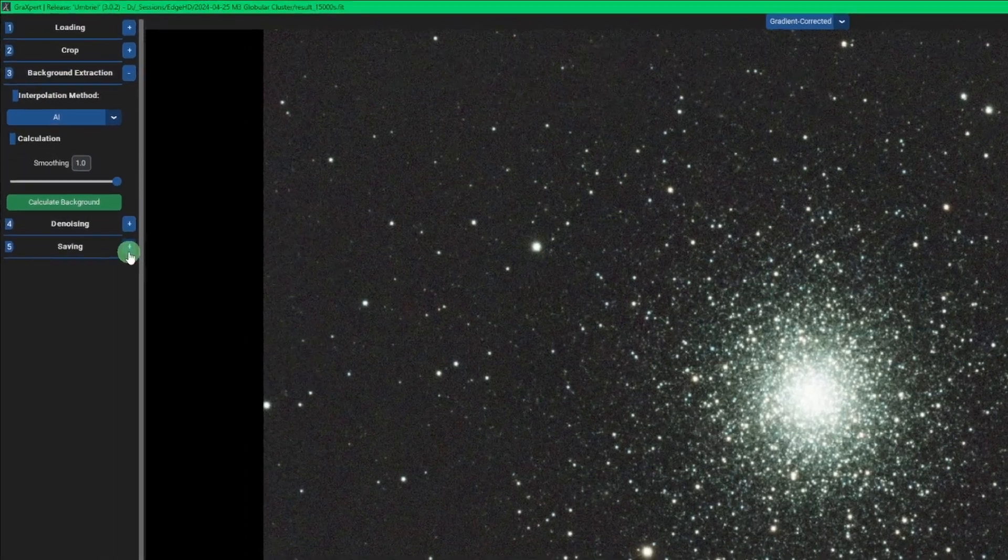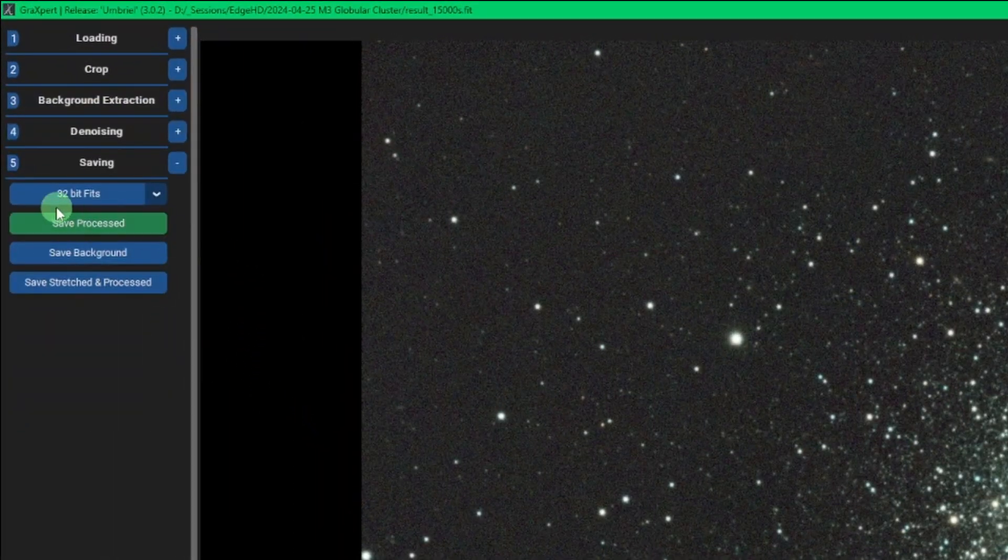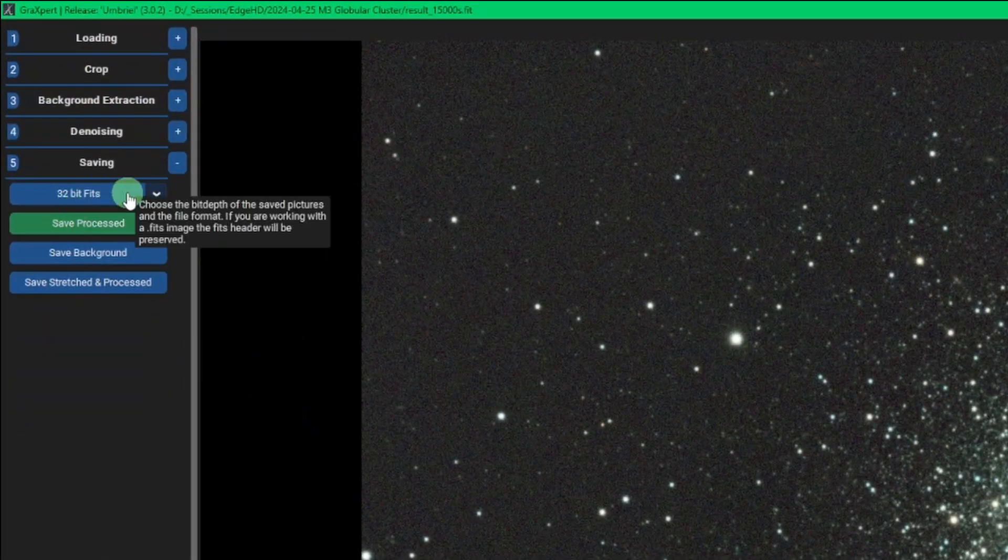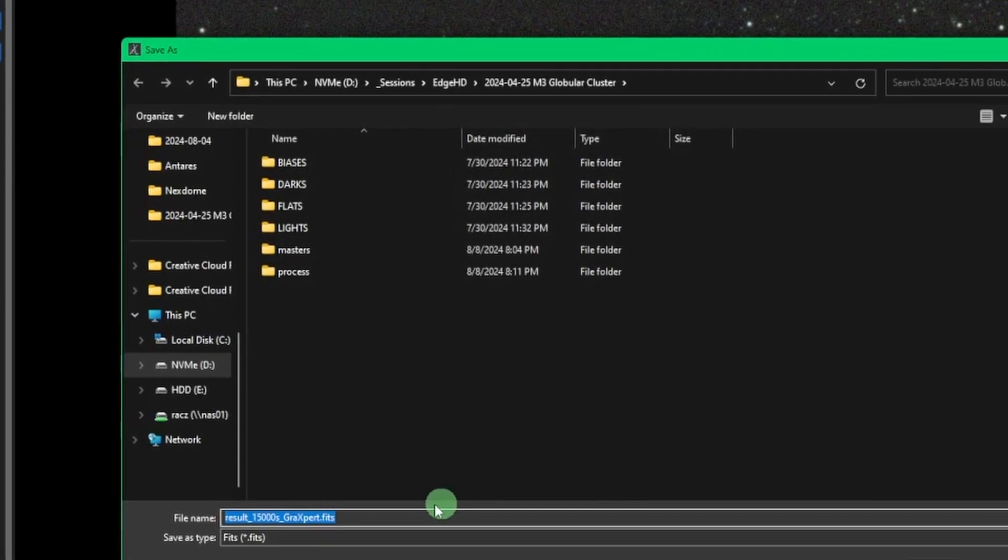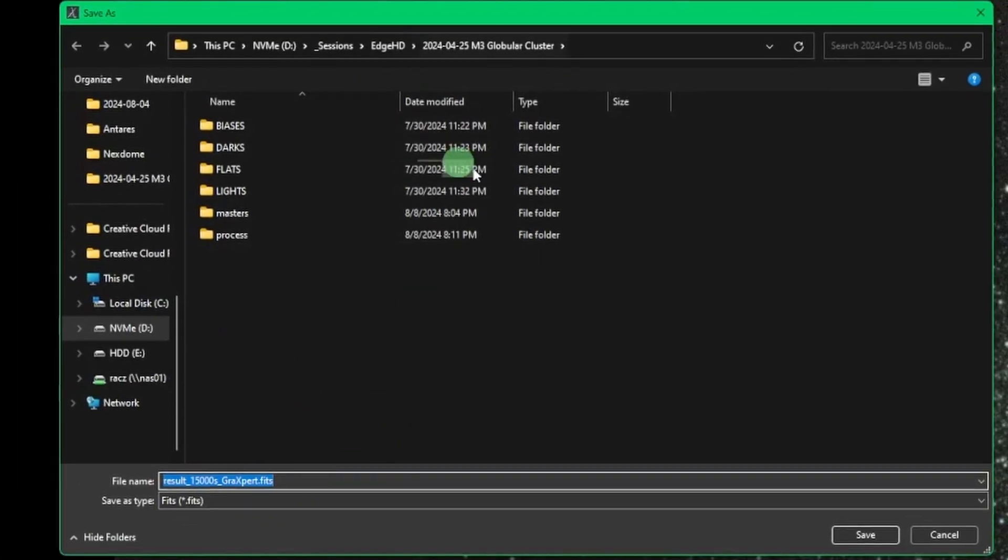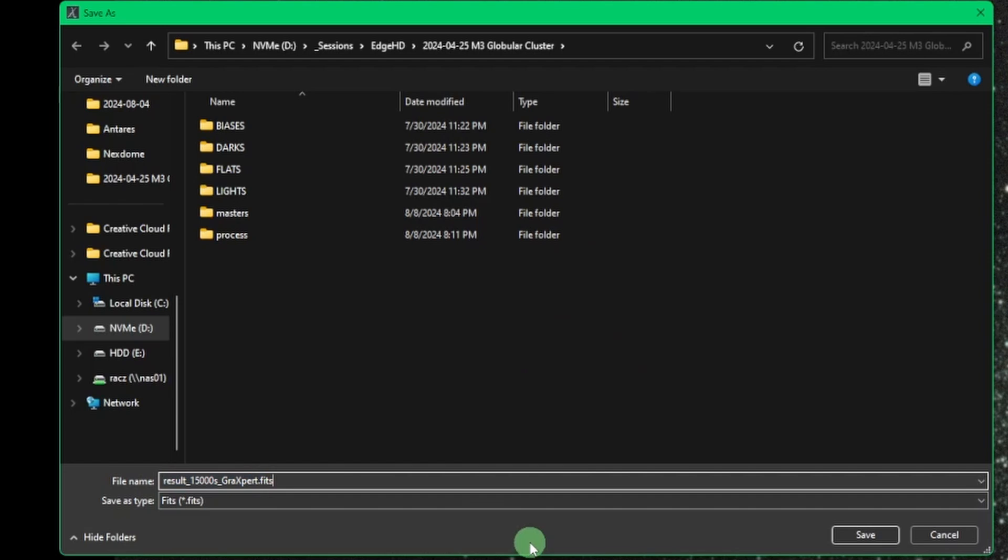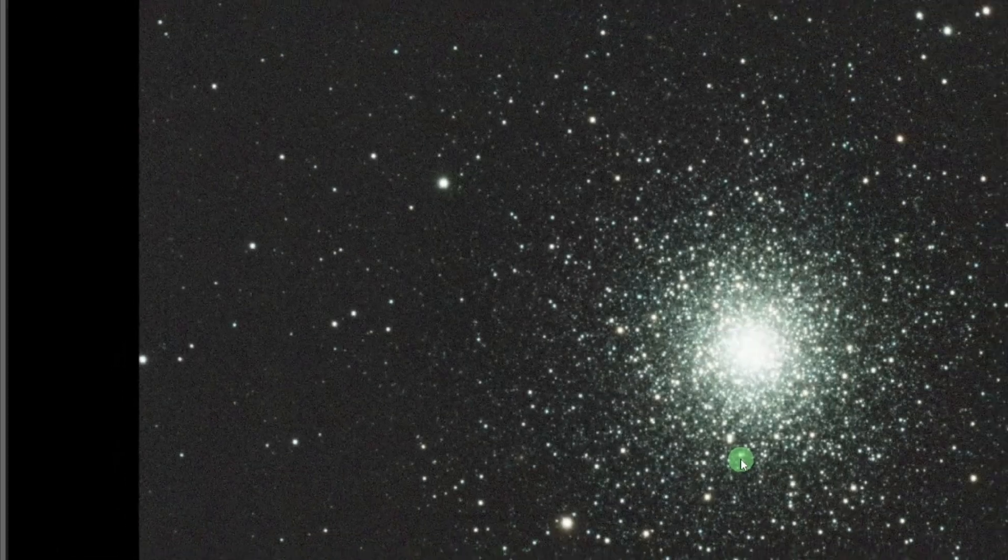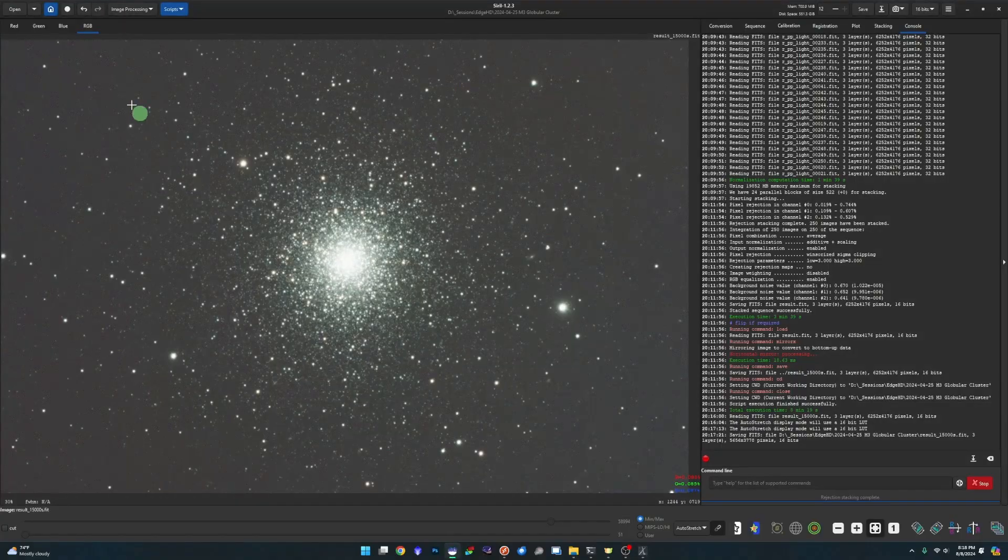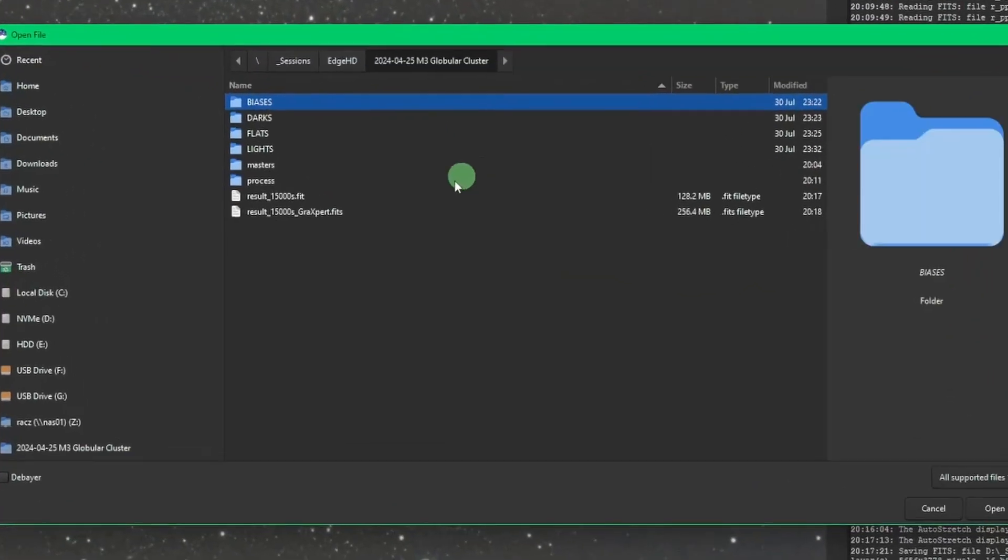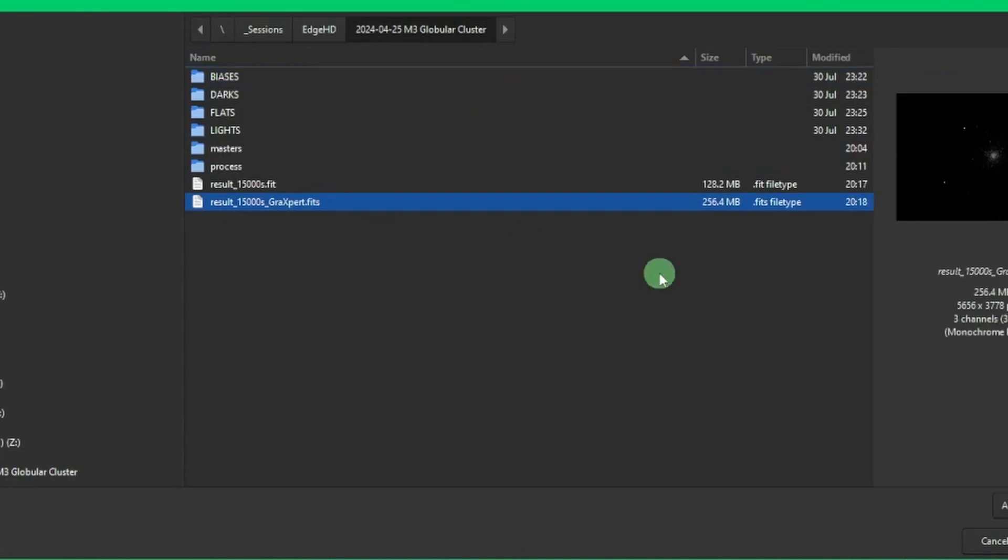We're going to go right over to saving, make sure we got 32 bit fits selected, and then hit save process. And this is our working directory where our original stack is at. So that's fine. It's going to name the file as such, and just click save.